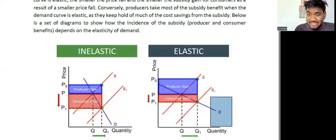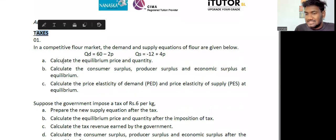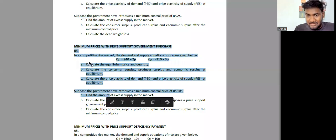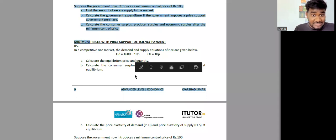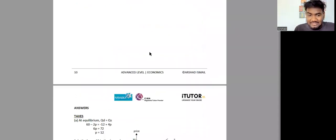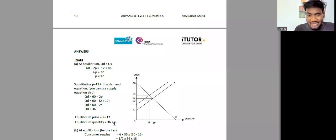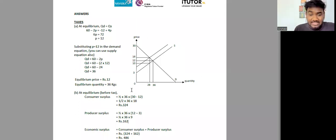If the question mentions elastic demand but says nothing about supply, you can draw a normal supply curve. I've given practice questions on taxes, subsidies, minimum prices (without government intervention, with price support/government purchase, and with deficiency payments), and maximum prices. Answers are also included. If you find any calculation errors, let me know on the group or personally and I'll correct it and inform everyone, since I made these overnight.